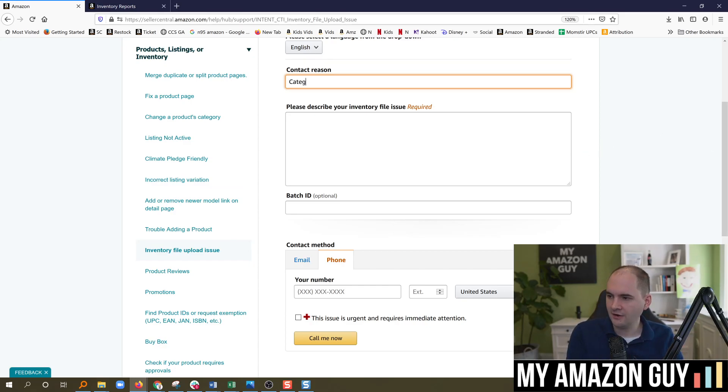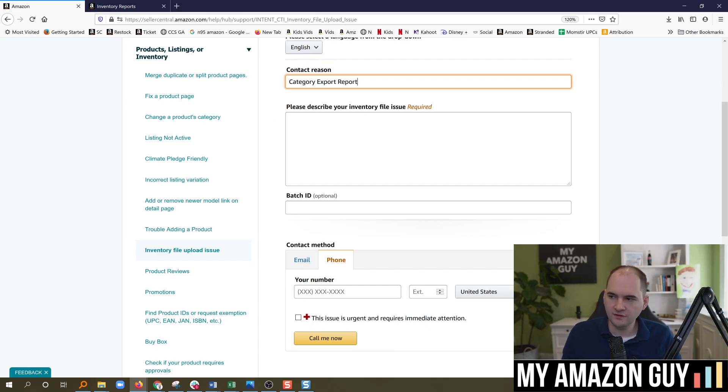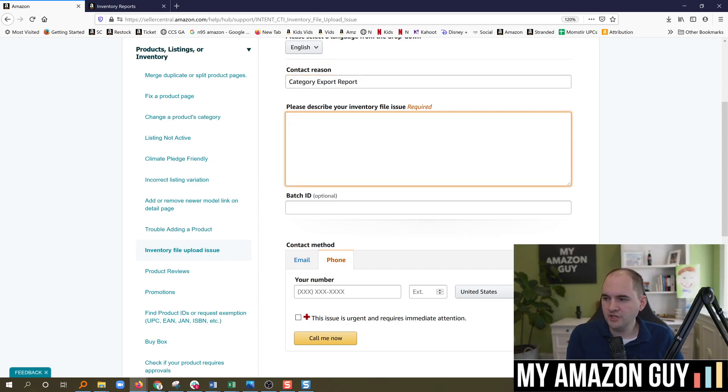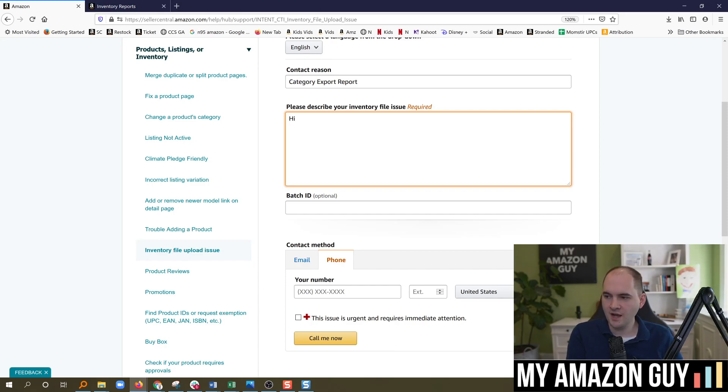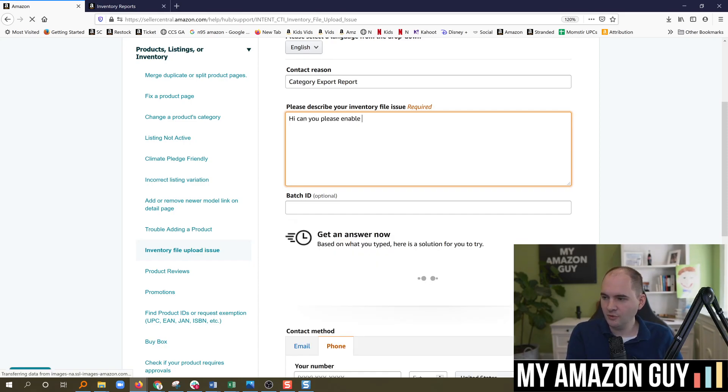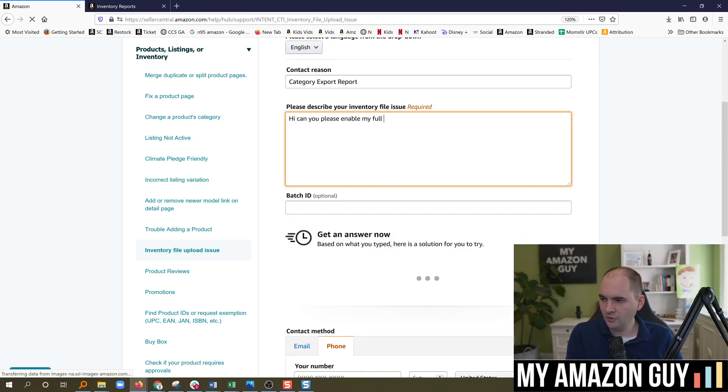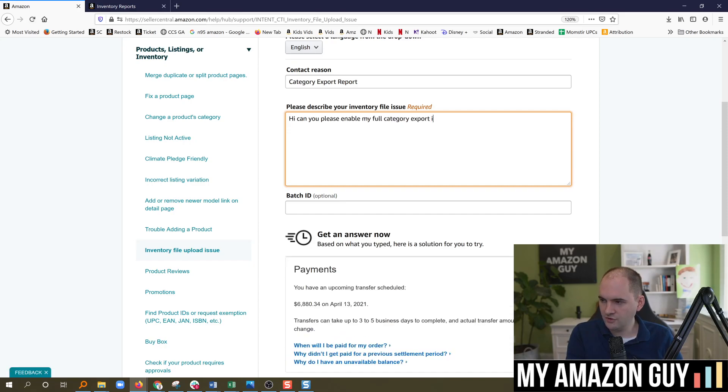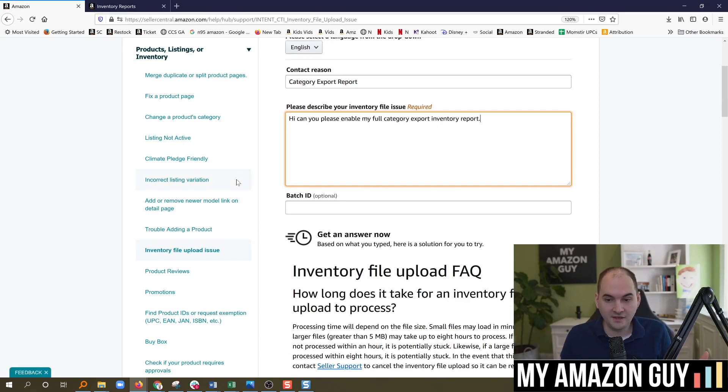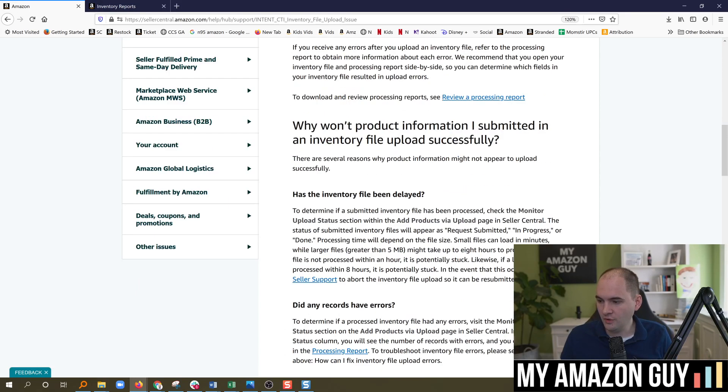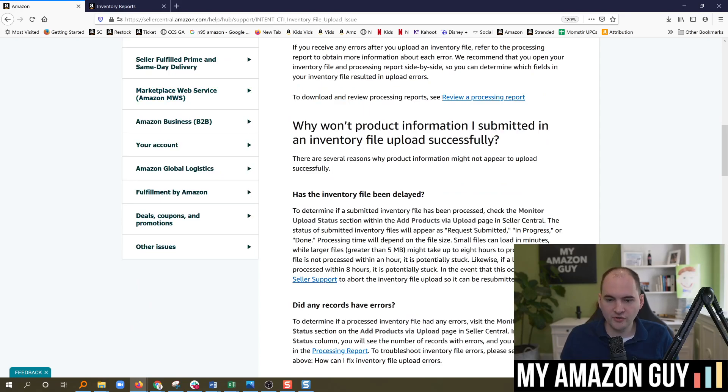So category export report is a good way to know that's what that ticket was about. So in here, please describe your inventory file issue. We're just going to simply say, hi, can you please enable my full category export inventory report? That's it. That's all you got to do. And then you scroll down and hit submit.